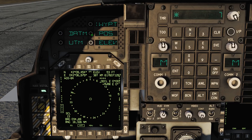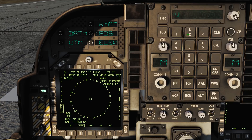With your waypoint selected, press the POS position button to start entering longitude and latitude coordinates. Start with the northern coordinates. Press 2 to select north, then enter the 6-character coordinates and press enter.